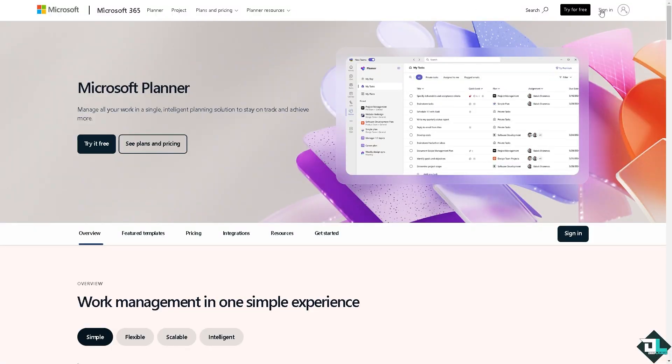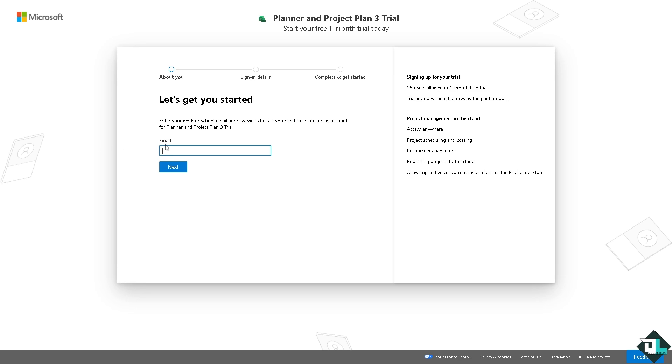If this is your first time in Microsoft Planner, click the sign-up option and follow the on-screen instructions.